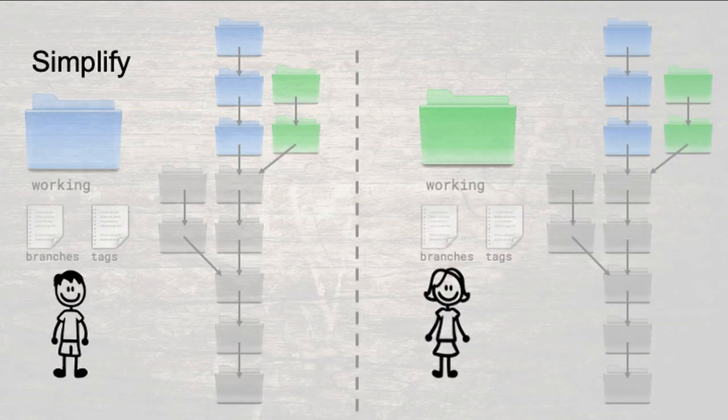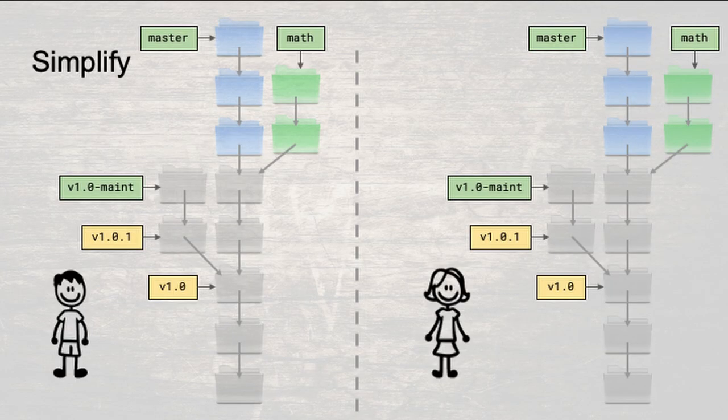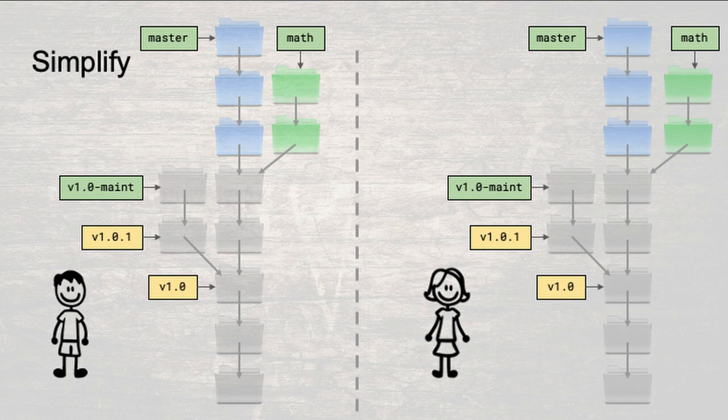Now, let's simplify our drawings a little, so that we can focus on the important things. We don't need to draw the working directory, and the branches and tags files. We know they're always there, anyway. Instead we will add labels at that point to the branches and tags that we're currently interested in. Branches are green, and tags are yellow.